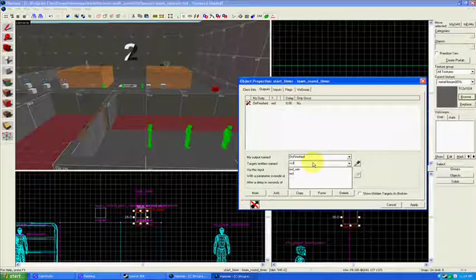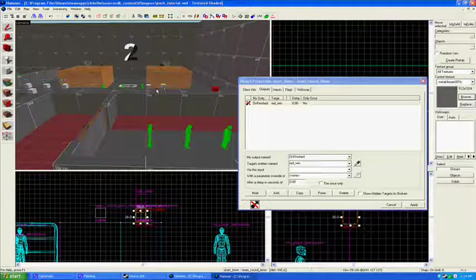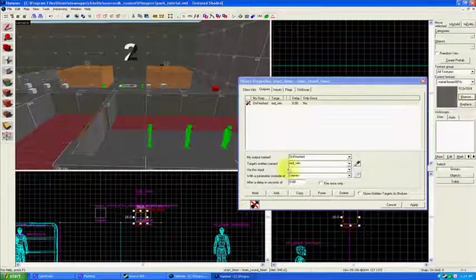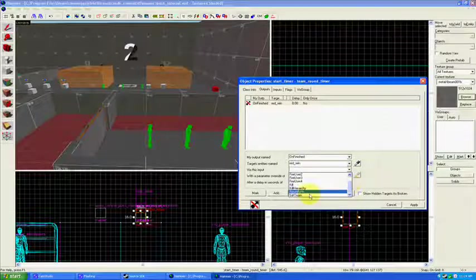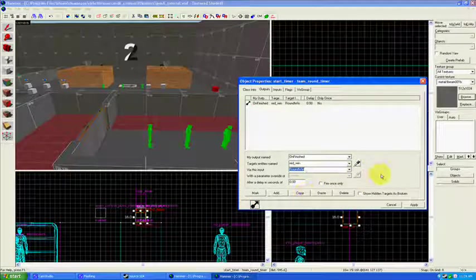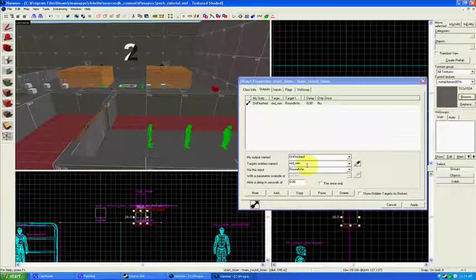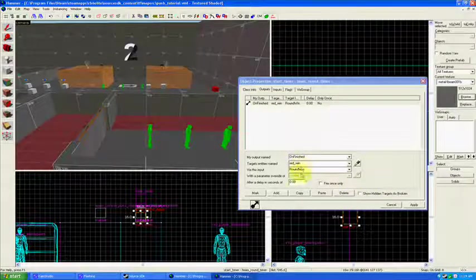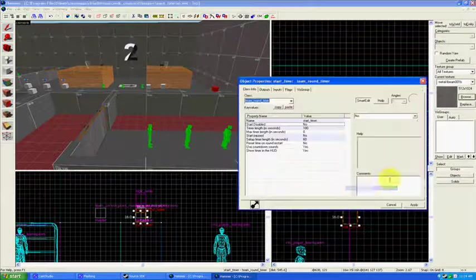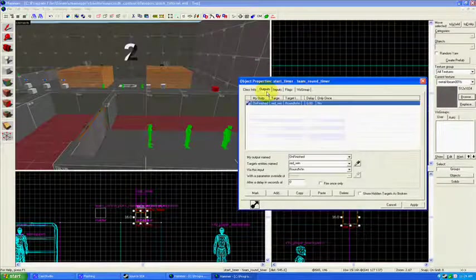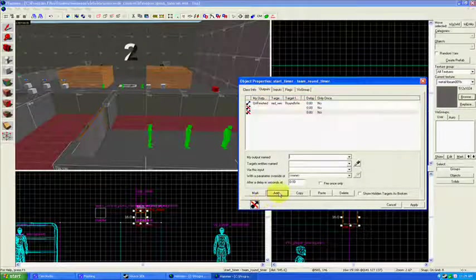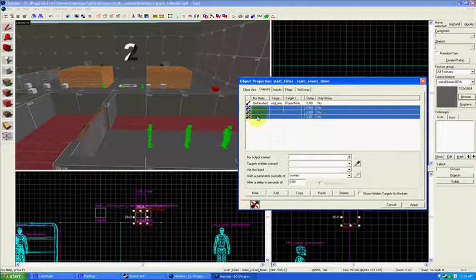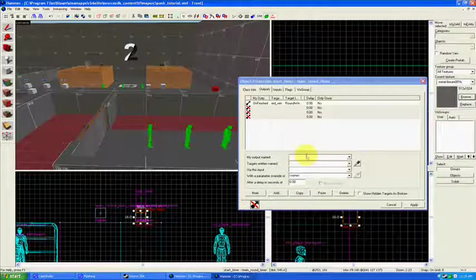Target entity's name: red win. So we're going to access our team round win entity that we put here a little while ago. Via this input, you can find it in the drop down box, round win. So that means once the timer has counted all the way down to zero, we're going to tell the red win to say hey, red team won. Congratulations. Okay, oops, I didn't mean to go out just yet. Okay, we're going to put a little bit more outputs. We're going to add three more. And these will be for the doors, or these will be for the relays, really.